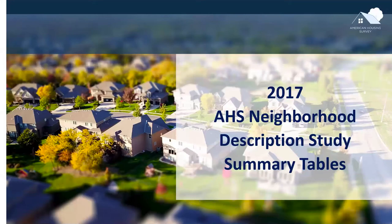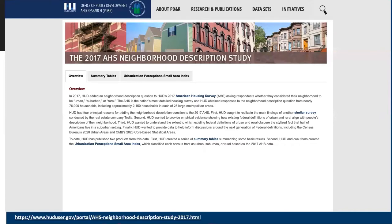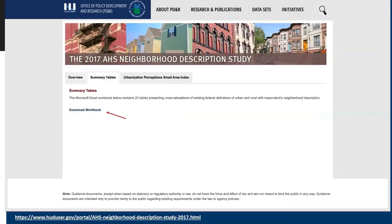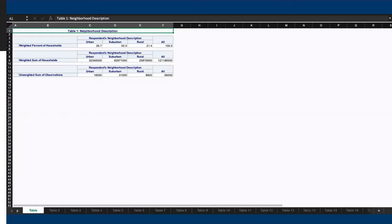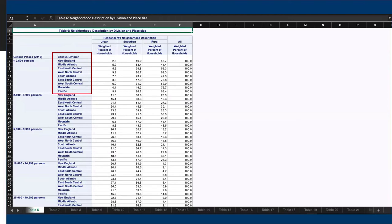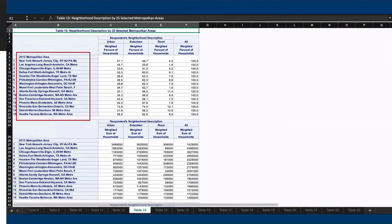The two tables we just presented are part of a larger set of tables that HUD has produced comparing various definitions of urban, suburban, and rural to respondents' descriptions of their neighborhood. We call this data product the American Housing Survey Neighborhood Study Summary Tables — a Microsoft Excel workbook containing 23 tables. You can find the workbook on huduser.gov in a section dedicated to the 2017 AHS Neighborhood Description Study. The data is split into additional characteristics, including census divisions beginning at Table 6, and metropolitan areas beginning at Table 13.